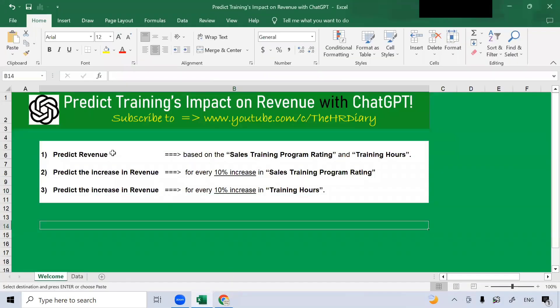That's it. I went through these three examples. I hope that you find it useful. Don't forget to like, share, and subscribe to the HR Diary channel.